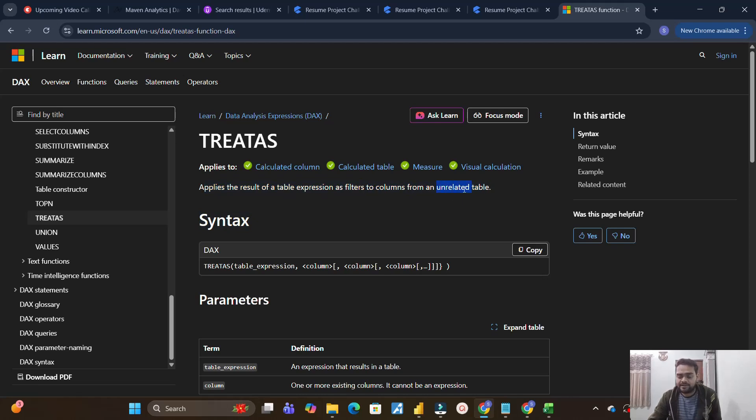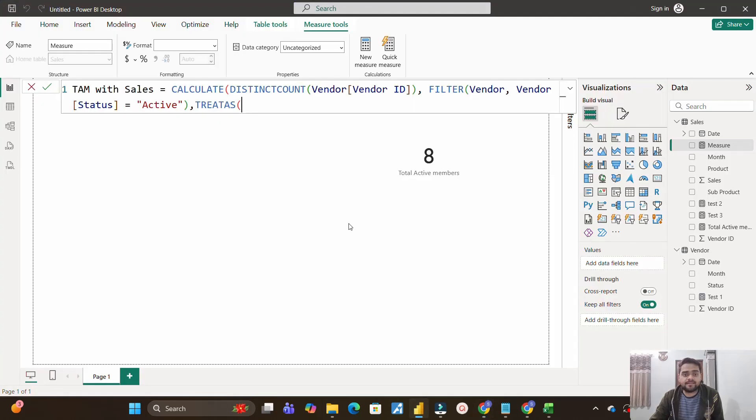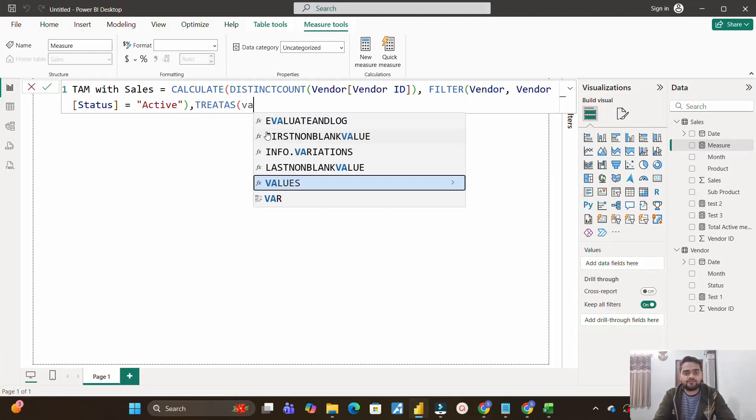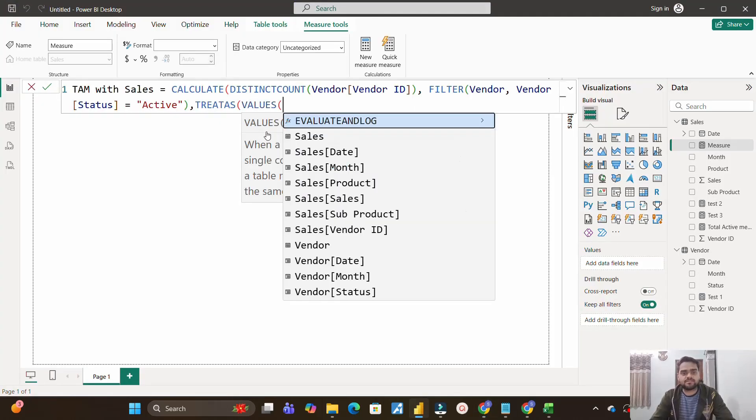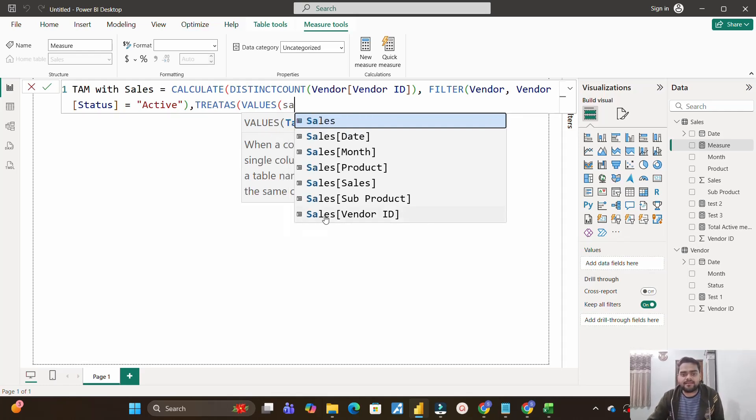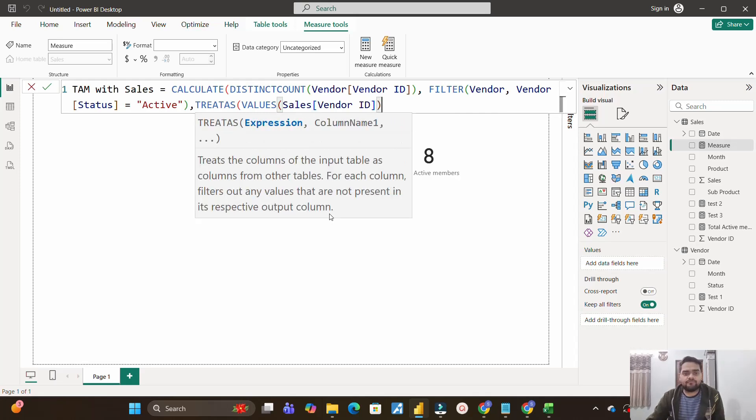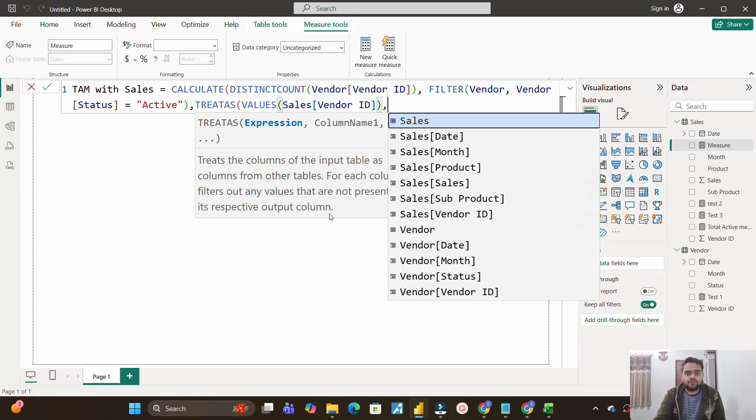So if you'll see over here, TREATAS function, what it does, it applies the result of a table expression as filters to columns from an unrelated table. This is very important. So in our case, the tables are unrelated. So this function will be very much useful, and it takes two arguments. One is a table expression, and the second one is the column. So table expression will be passed as filters to the next column argument. So what will be our table expression? Let's give that. So for that I will make use of VALUES function. So VALUES will actually give me the distinct values present in sales vendor ID column. Close the bracket of values.